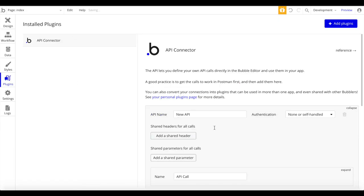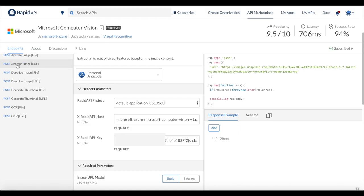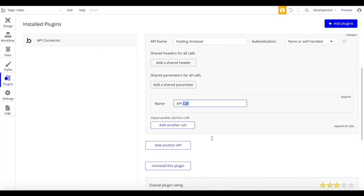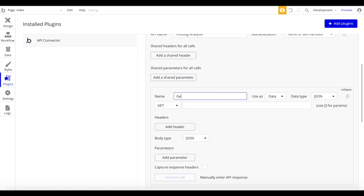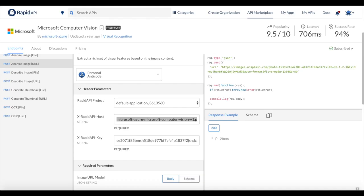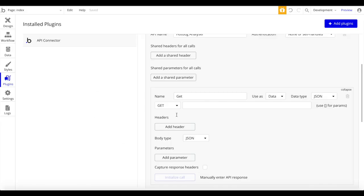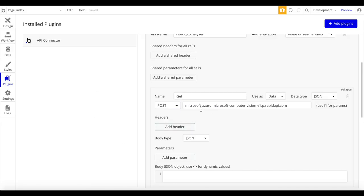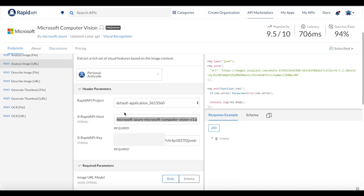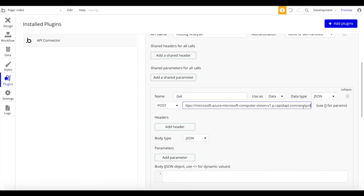Back in Bubble, let's add a new API and call it 'Hot Dog Analyzer'. The endpoint we're going to use is the analyze image URL endpoint, where we provide the API with a URL of an image. We copy the host URL, paste it into Bubble, and set the request type. It's actually a POST request, not GET, so let's change that to POST and paste the URL.